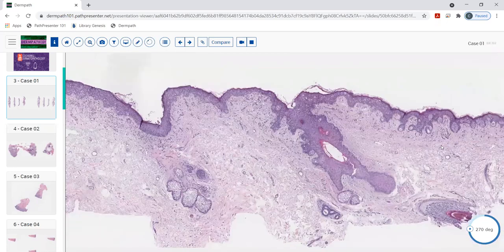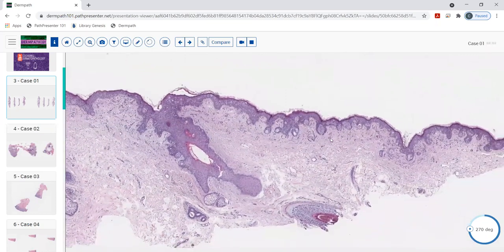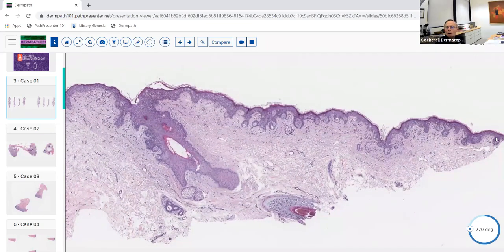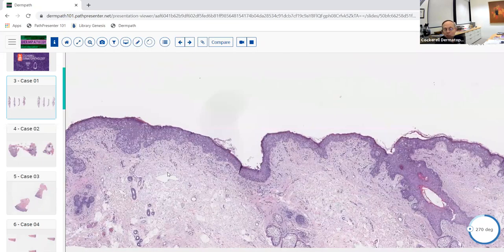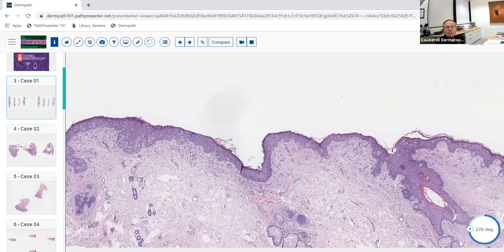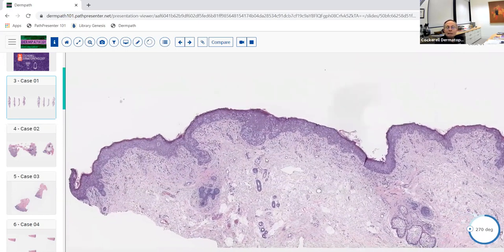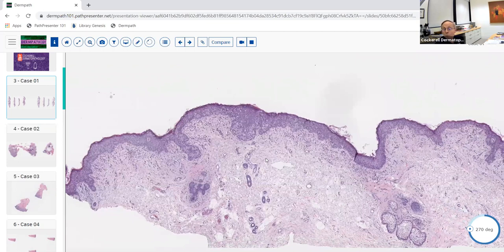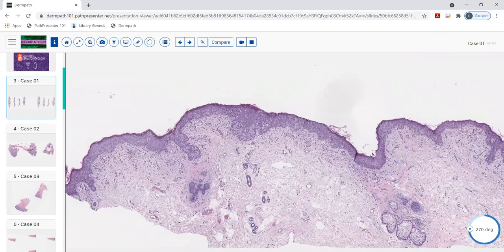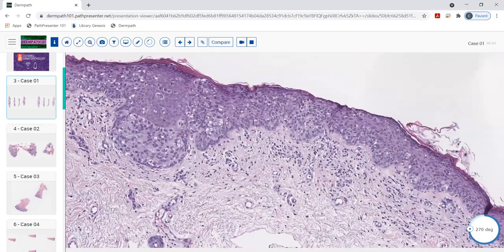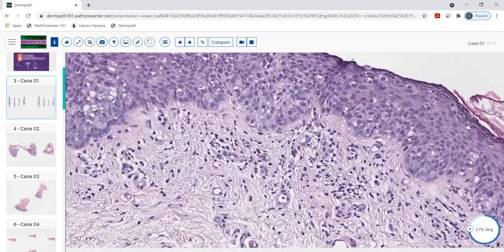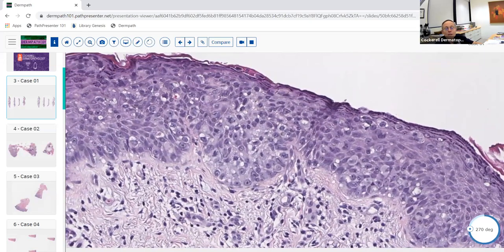The entire epidermis is involved, so it's an intraepidermal neoplastic process. It's not just focal — it's diffuse, going throughout the entire epidermis. That's one of the signs of malignancy: poor circumscription, breadth, and asymmetry. This case has all three. In terms of cellular differentiation, these appear to be epithelial cells of the epidermis.